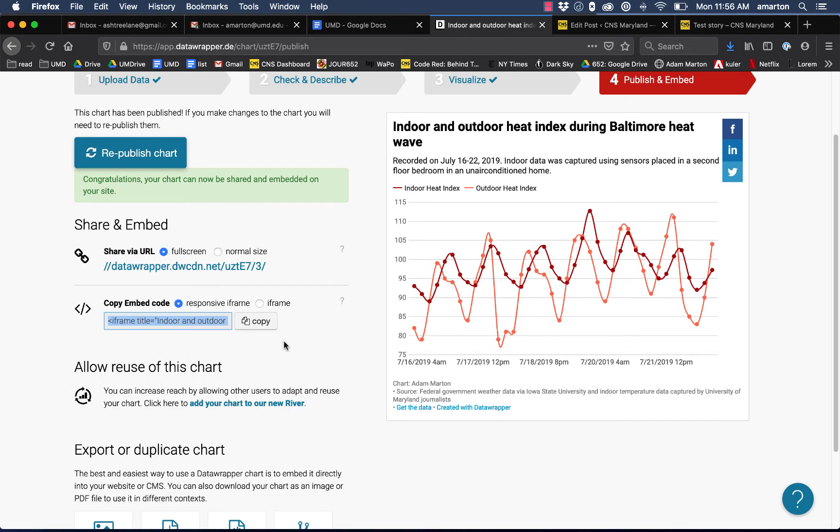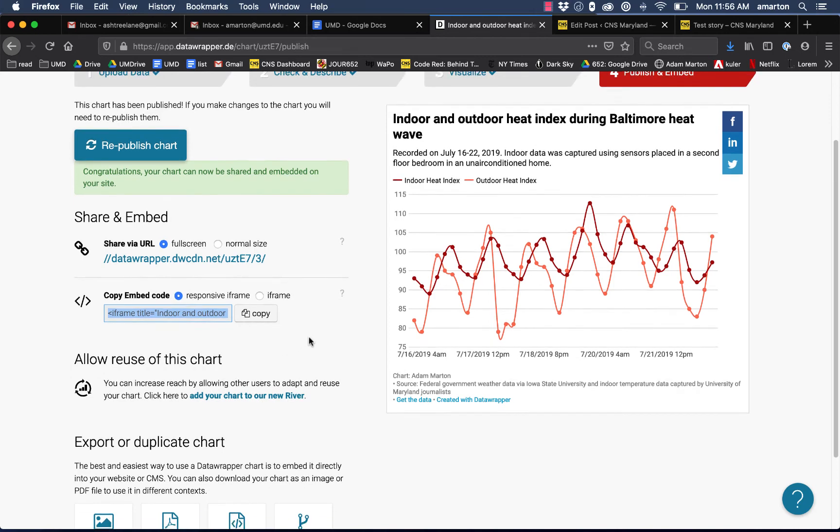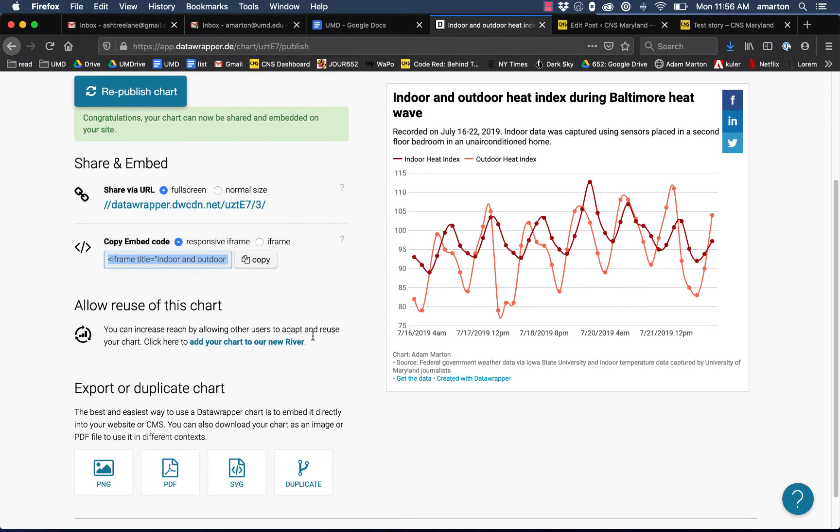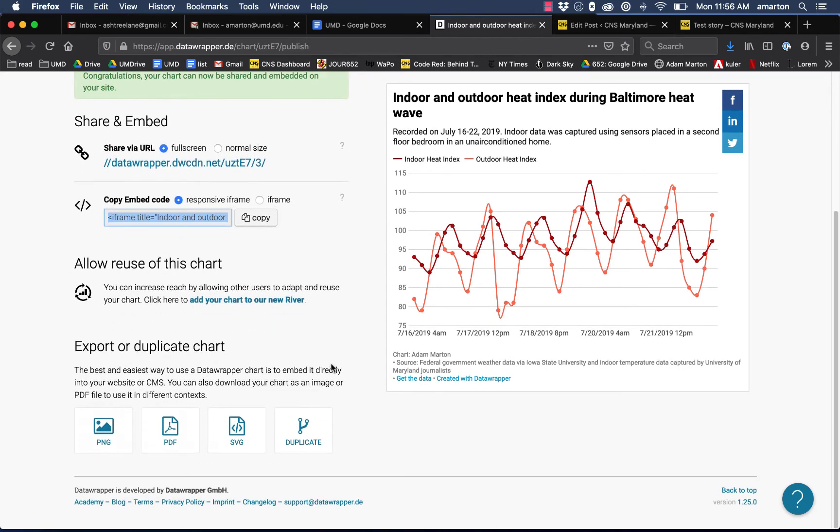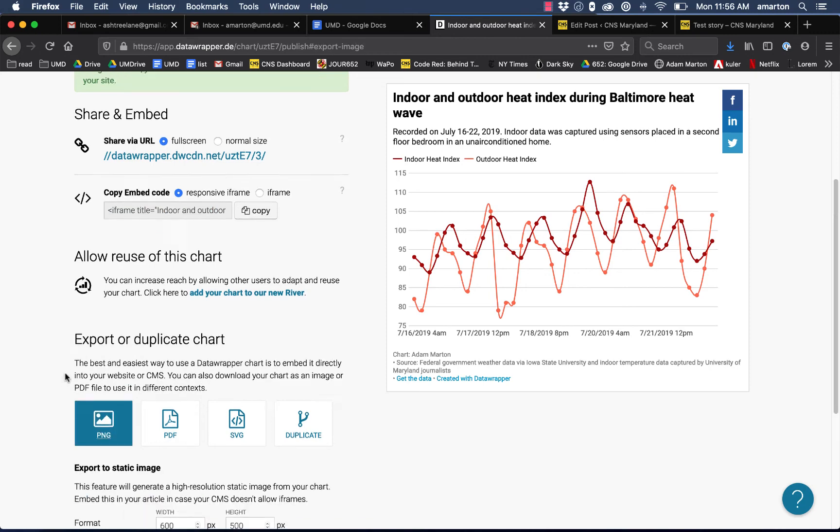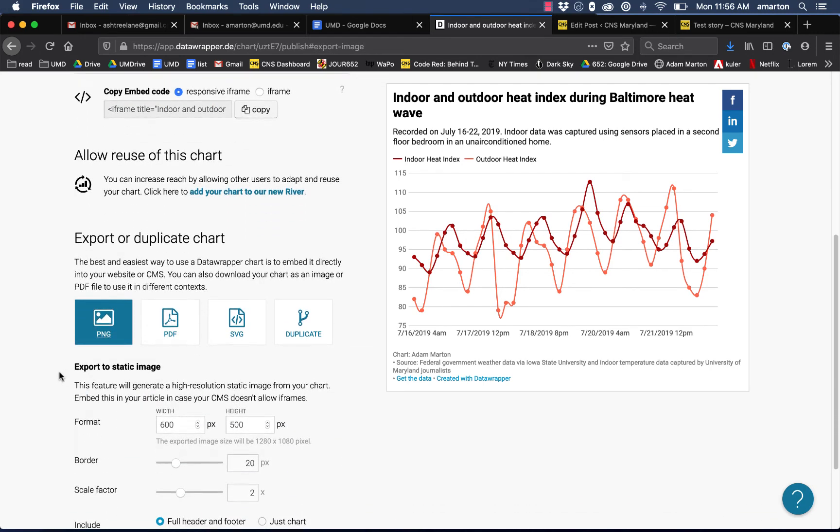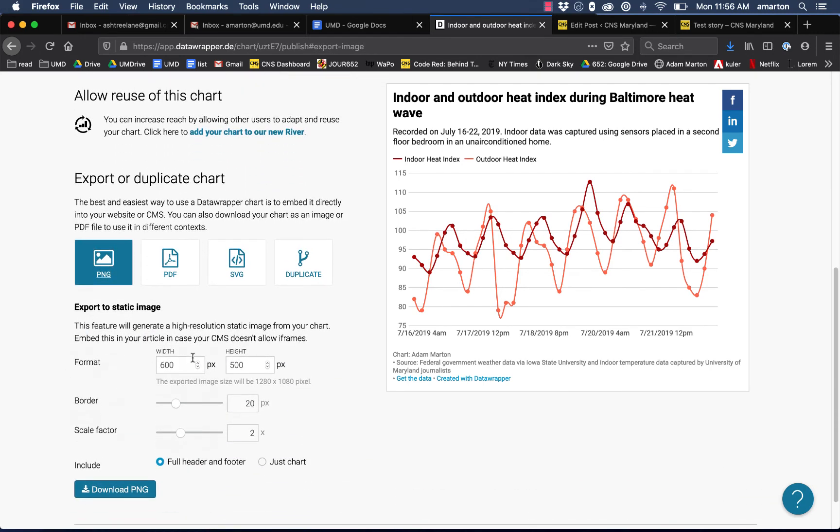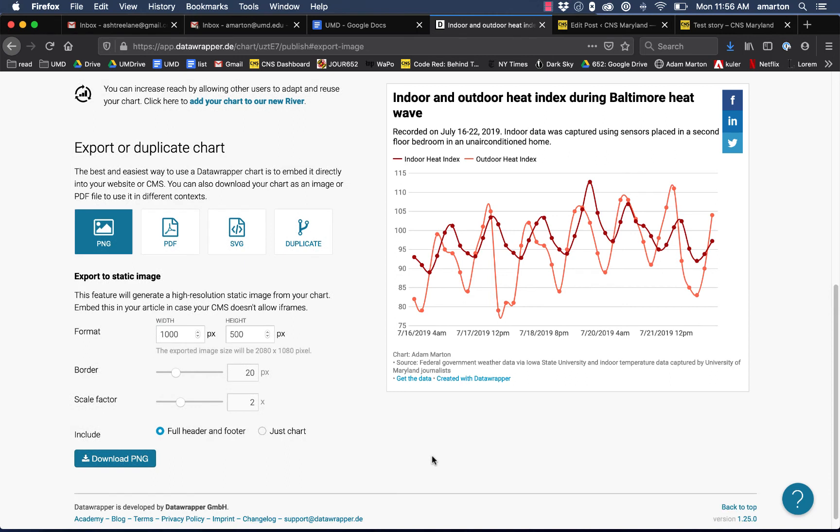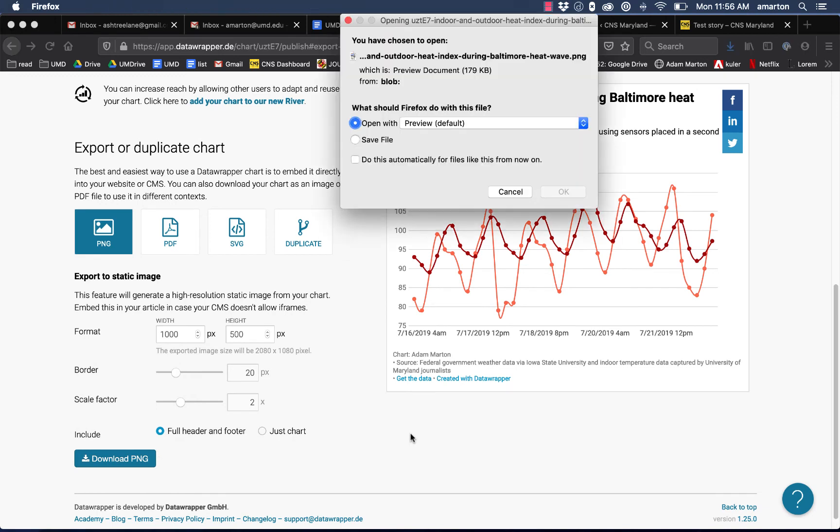Another option is you can send them a static version of the graphic. Down here it gives you the option to export the chart as either a PNG, a PDF, or an SVG. I would use the PNG option if you're going to be sending it along as a static graphic. It starts out with a default width of 600. I might make that a little bigger—I'll make it a thousand pixels width and just leave the rest of the options as they are and click download PNG. This will download a static version of that graphic to your desktop or your downloads folder.